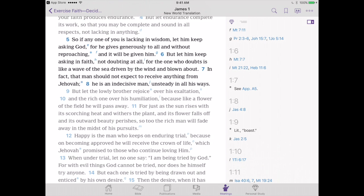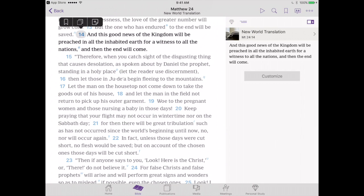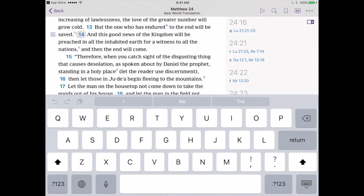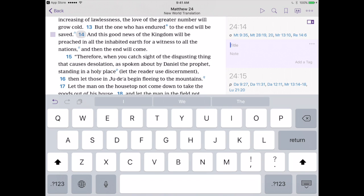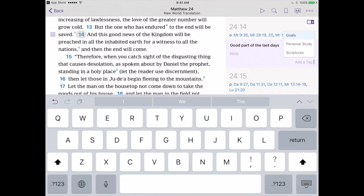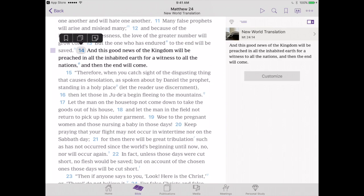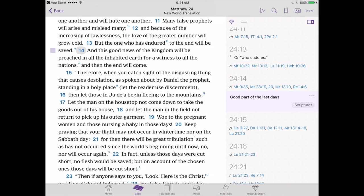Let's look up another scripture — we'll go to Matthew chapter 24, verse 14. We can tap on the verse itself and say 'add a note.' We'll type something like 'good part of the last days' as an example. We can add a tag and put it in our 'scriptures' tag. Next time we go to verse 14 and look in the upper left of the right-hand pane, we'll see that reference listed right under Matthew 24:14.